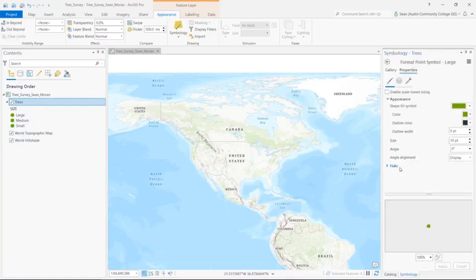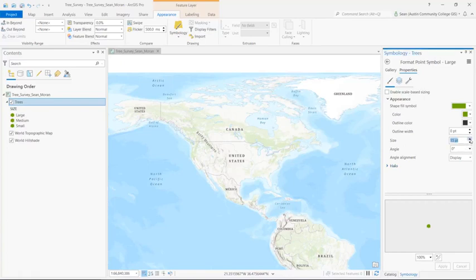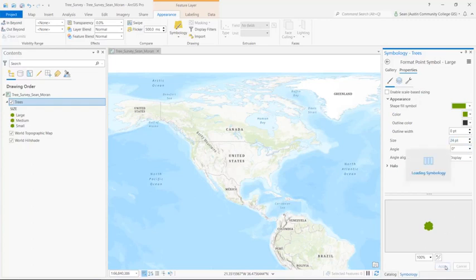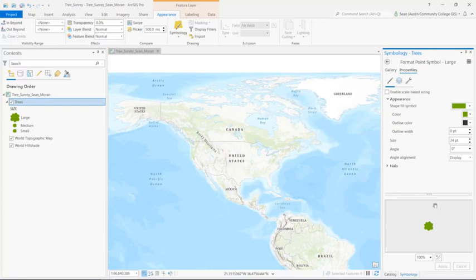So I'm going to click on the large symbol patch and upgrade the size from 10 to 24. And click apply. And back.